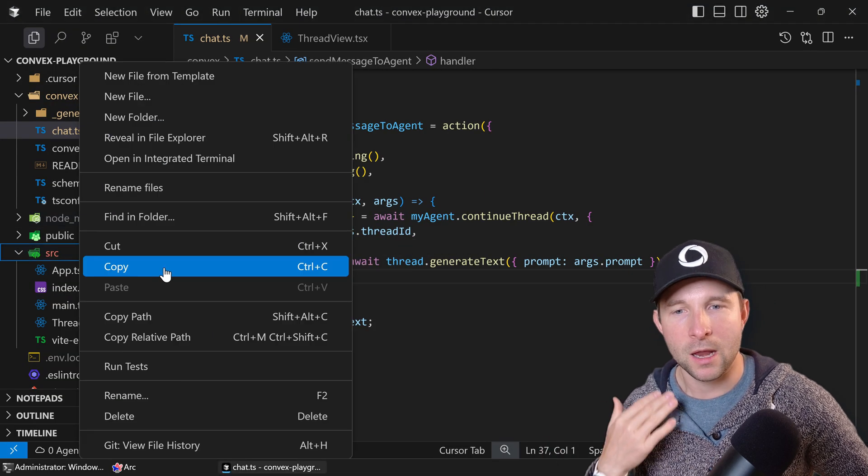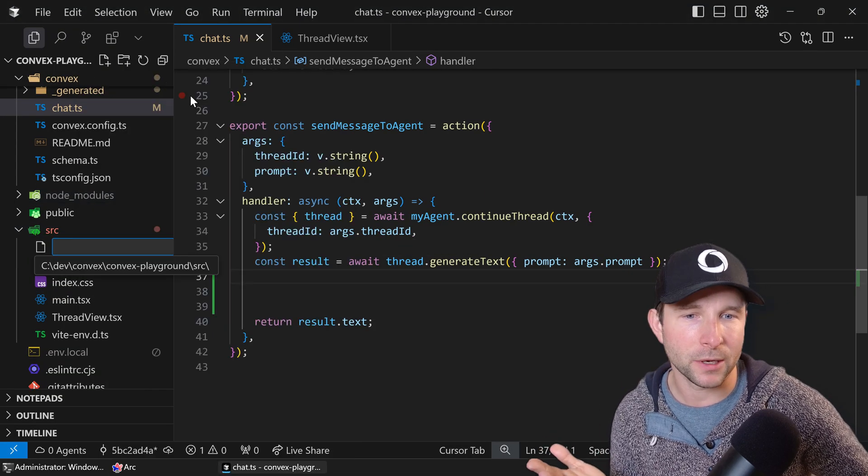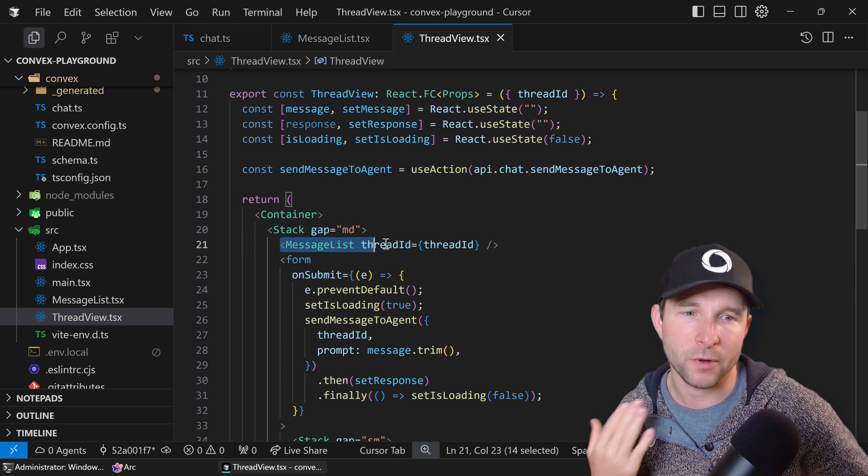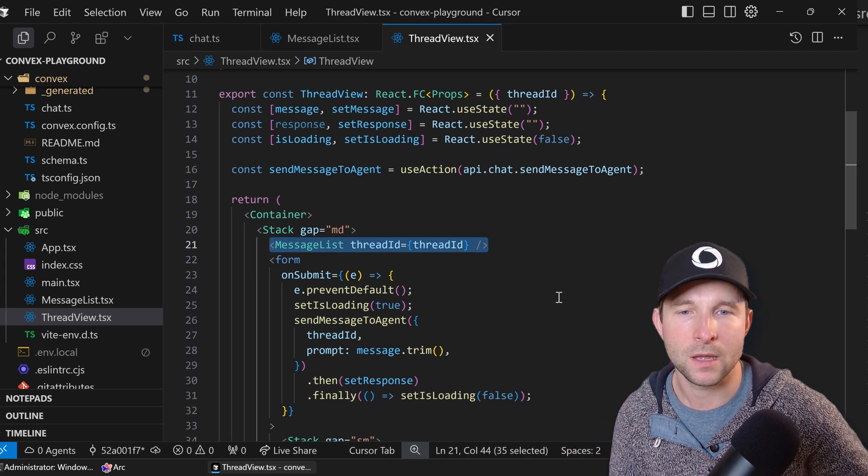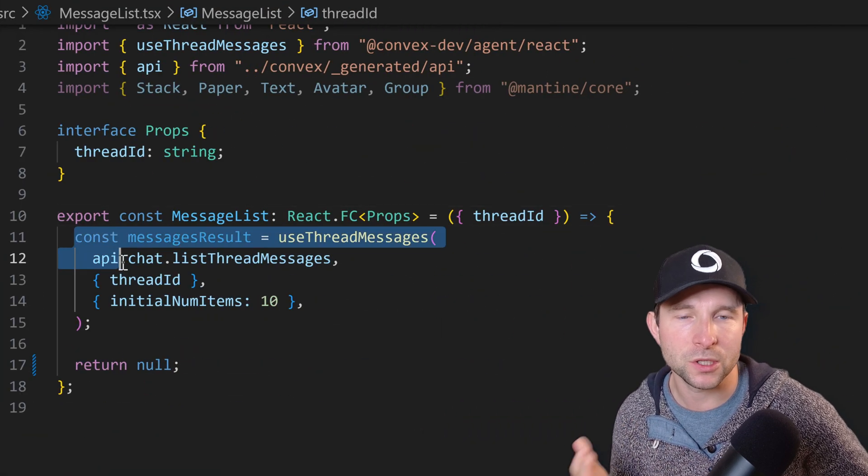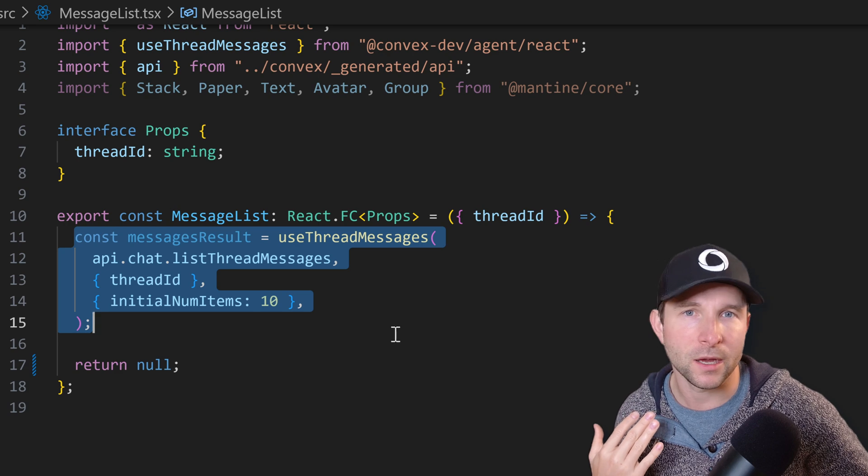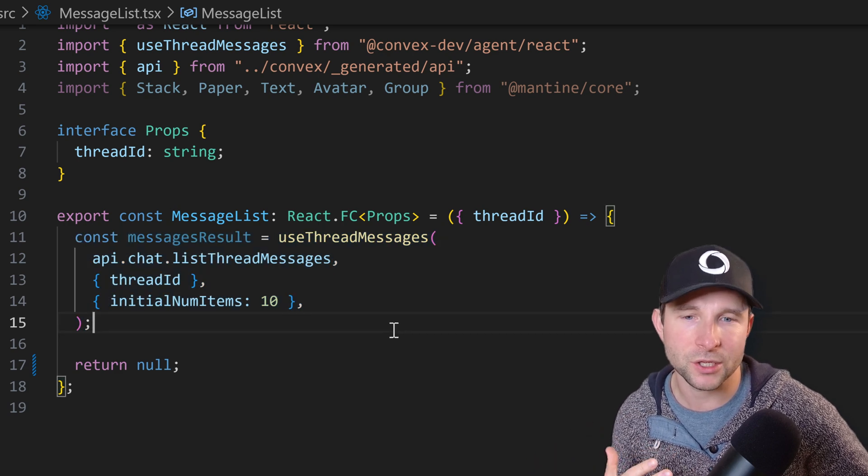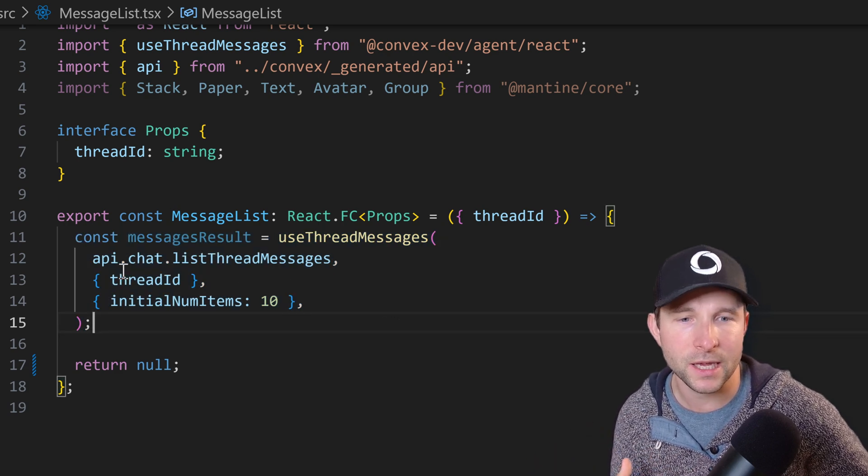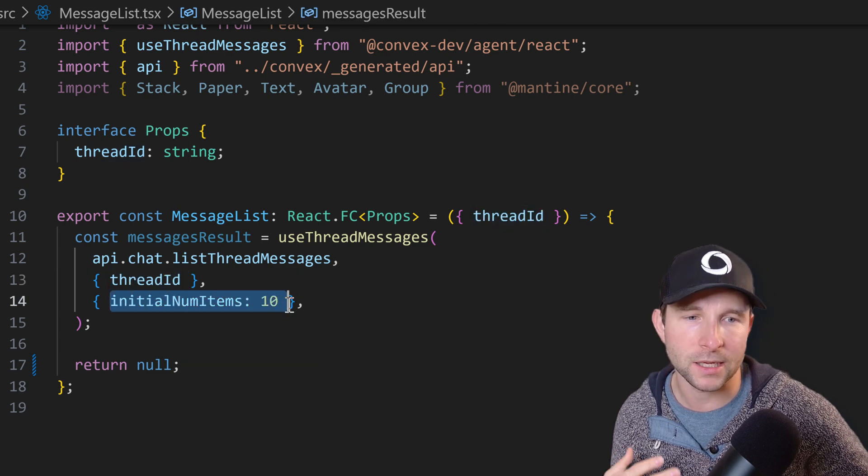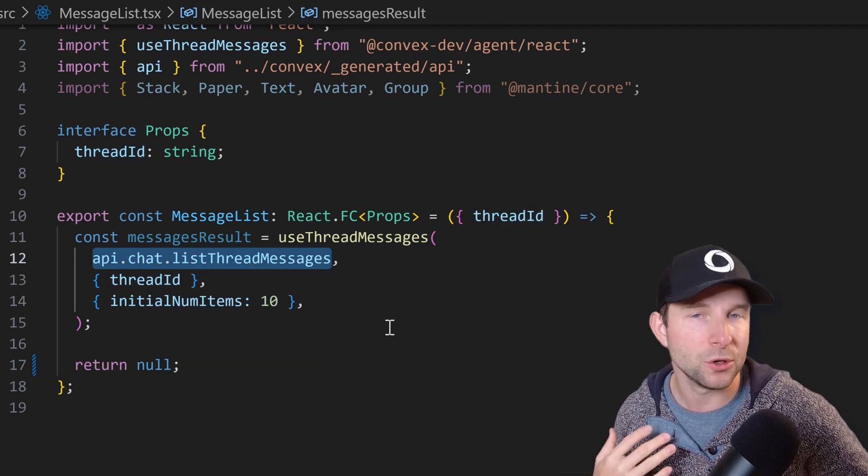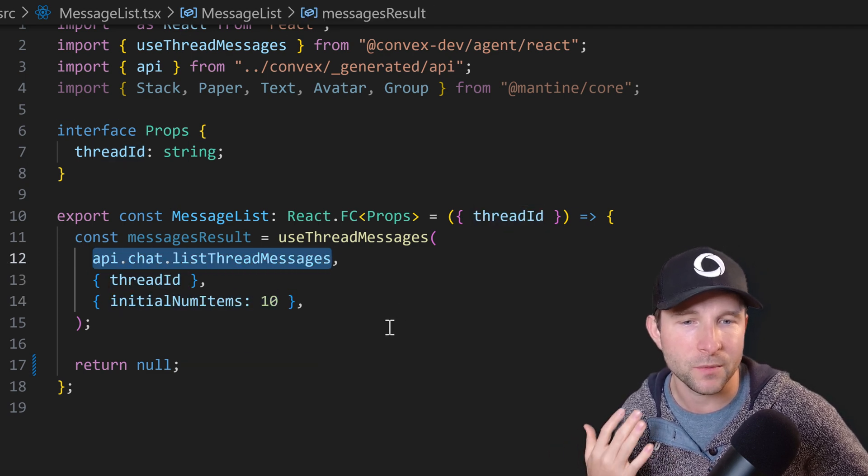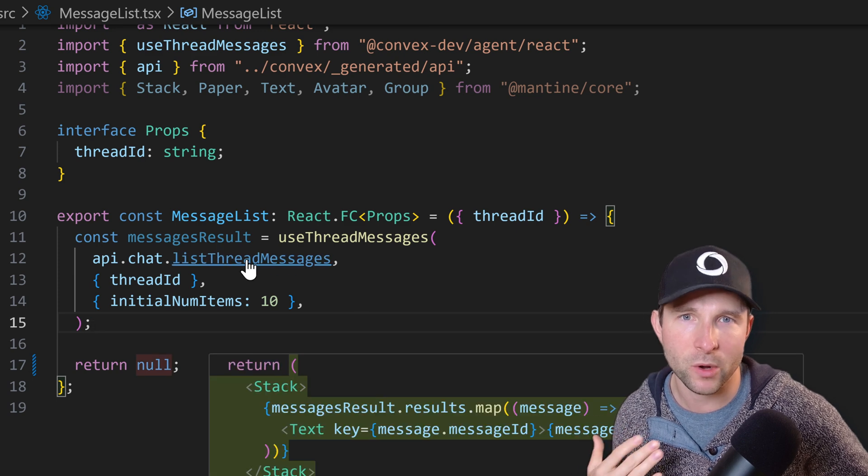So let's define a message list component and put it in our thread view component here. Inside there we're going to use a special useThreadMessages hook from the agent component import, and the useThreadMessages hook is going to take in a thread ID and some options and a Convex query that we're going to use to retrieve the messages from the server. So let's have a look at that query now.